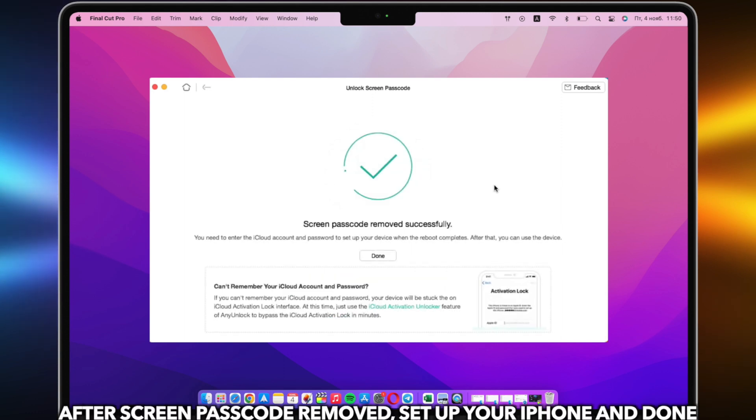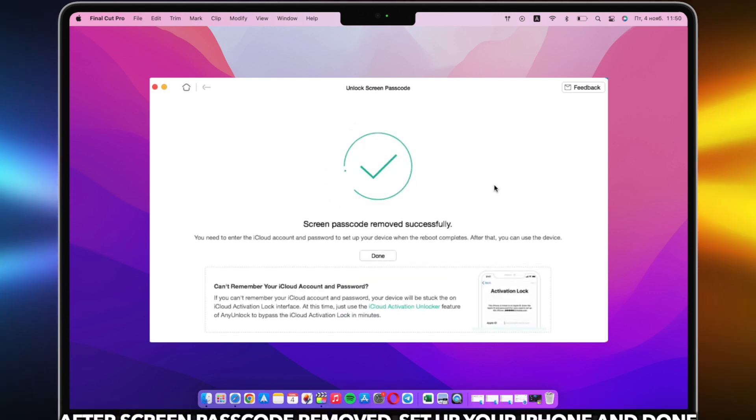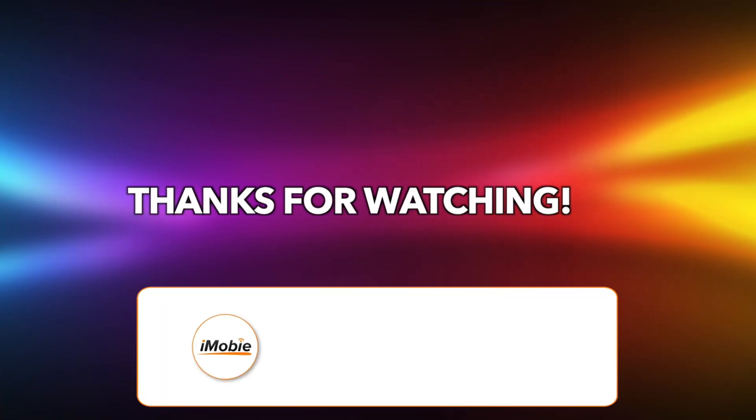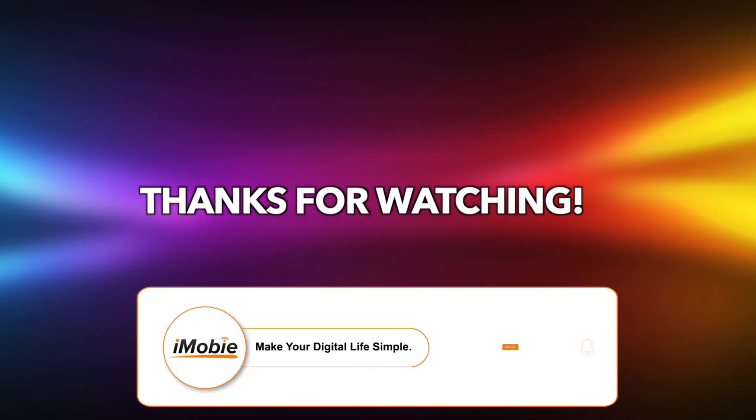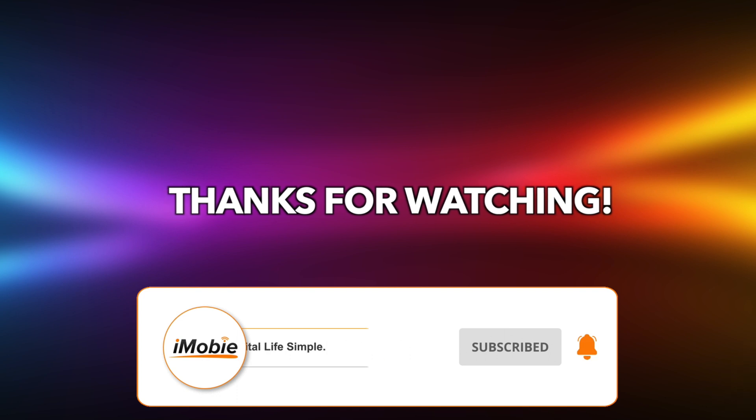After the screen passcode is removed, set up your iPhone and done. That's all tips. Thanks for watching and remember to subscribe to our channel.